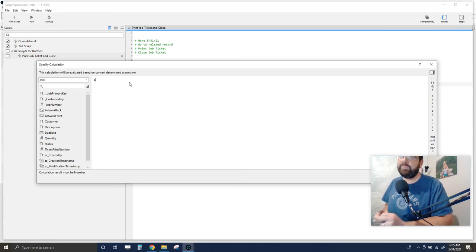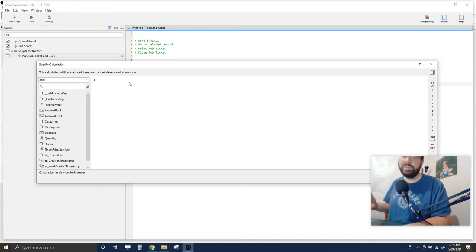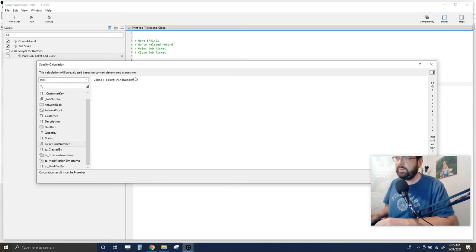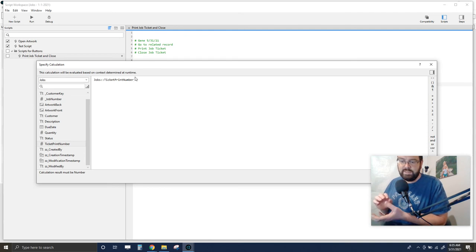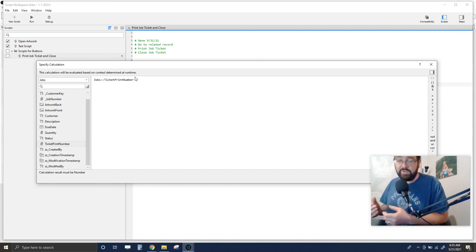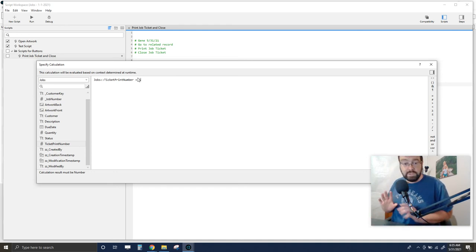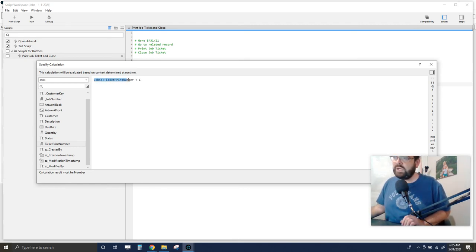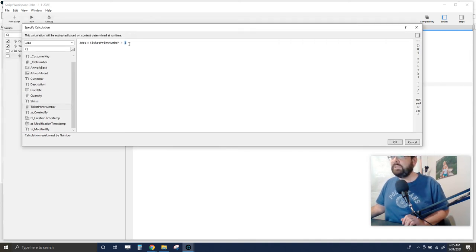To properly increment, I double-click to add the field itself into the calculation — 'Jobs::Ticket Print Number' — and then add '+ 1'. This is sometimes called self-referencing: whatever value is already in the field, we add one to it. So if it's zero it becomes one, if it's twenty it becomes twenty-one. That's the formula: Jobs::Ticket Print Number + 1.